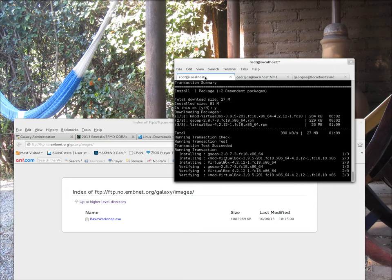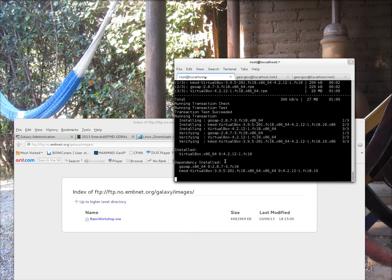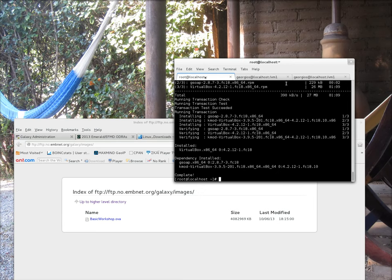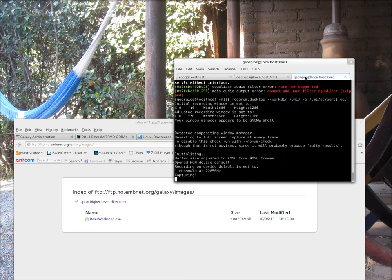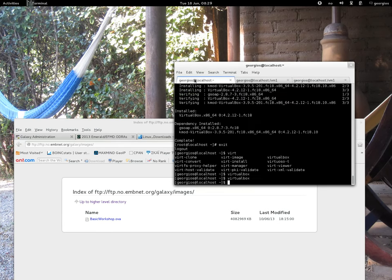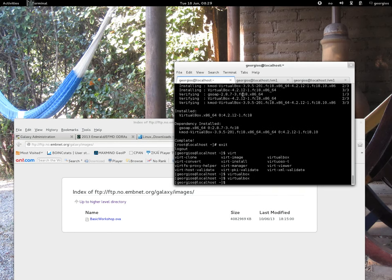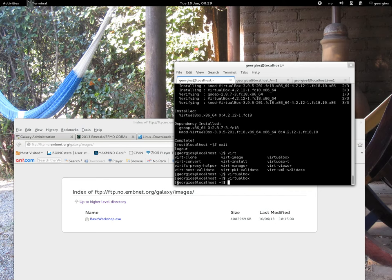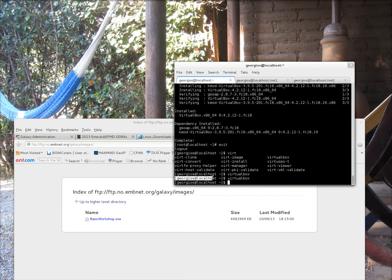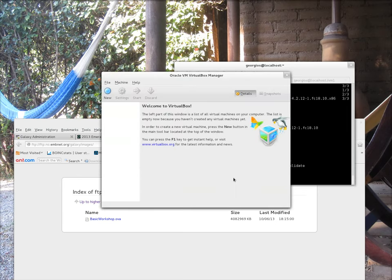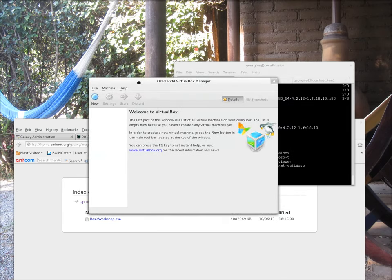Going back to the VirtualBox installation, we can see that it's finishing the installation. So we should now be ready to start using VirtualBox. Now that the installation is finished, what we need to do is try and launch VirtualBox. From the command line, I went back to username Georgios and if I type VirtualBox, this is the graphical user environment of VirtualBox.